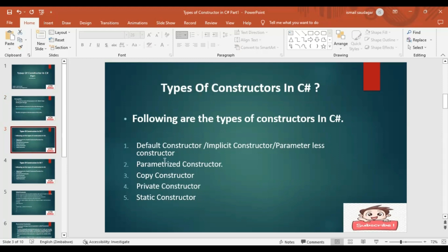In this video, I am going to discuss the default constructor, parameterized constructor, and copy constructor. The remaining two I will discuss in my next video. So let us go to the first constructor, that is the default constructor.